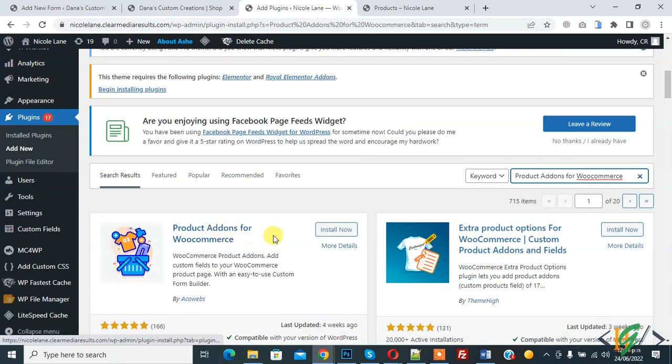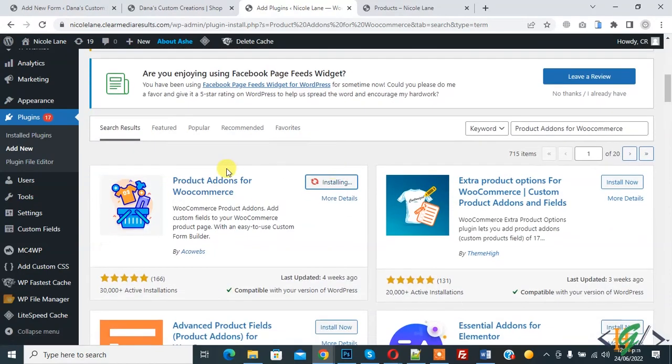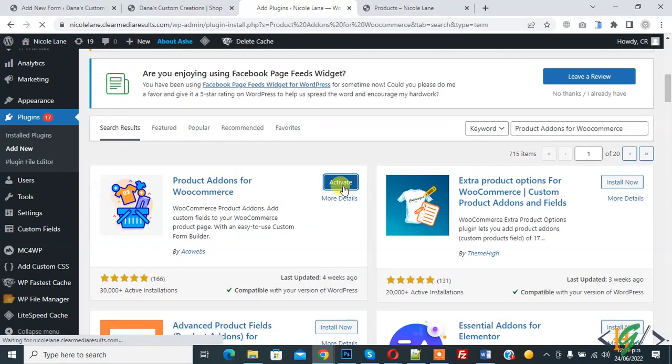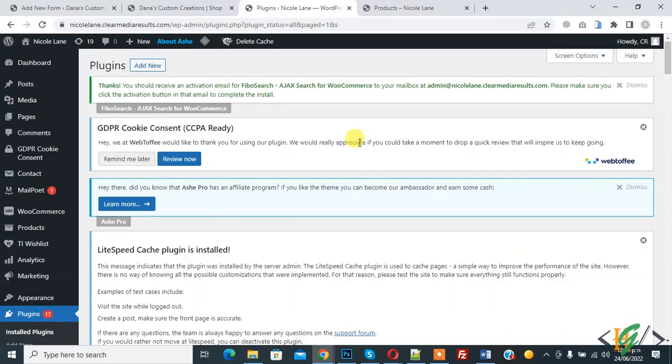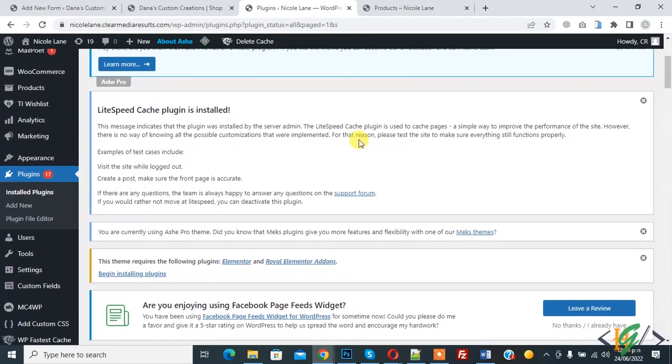So this is plugin we will use, so click on install now. And then click on activate it. So plugin is activated now.